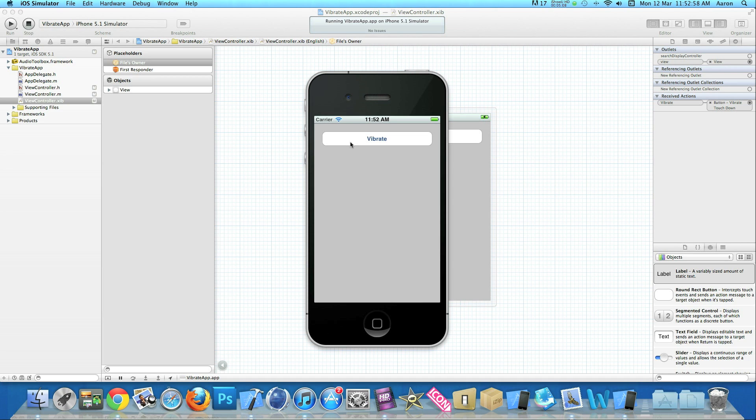When you're testing this, plug in your iPhone or iPad or iPod and simply build it onto your device. Then as soon as you hit the button it should vibrate right in your hands. I'm sorry I can't show you this on the simulator but it does work, so just simply test it on your device.